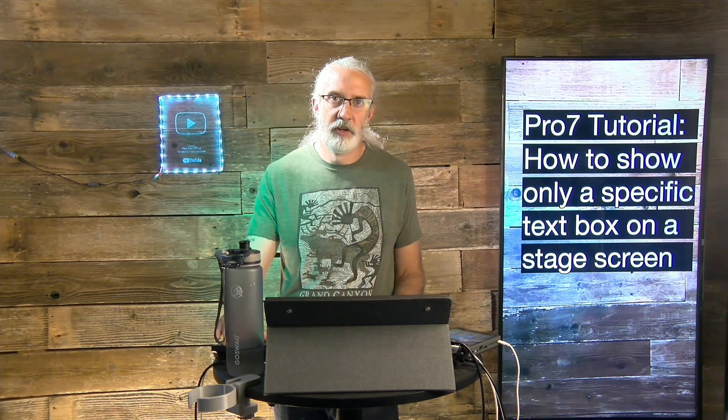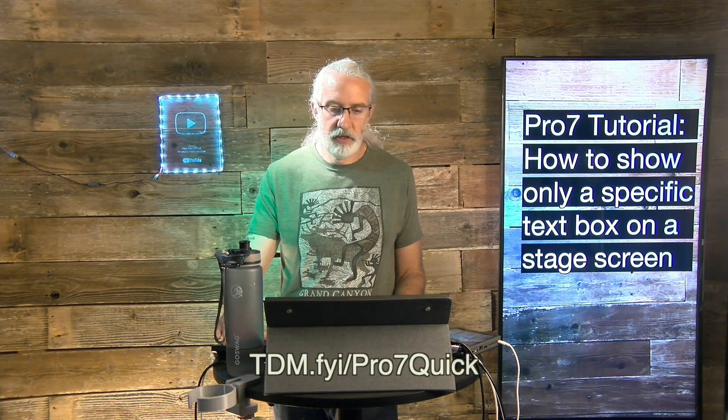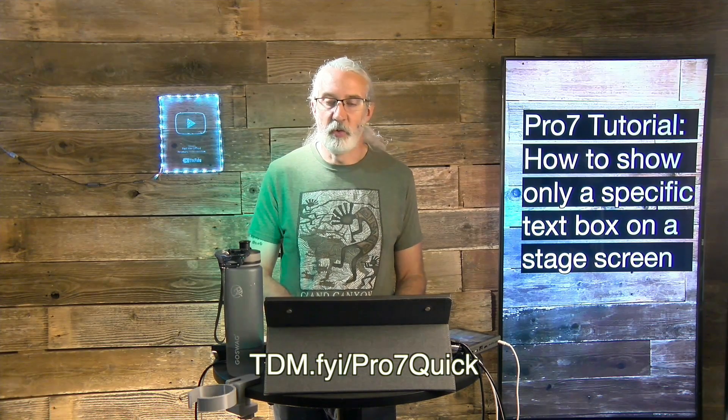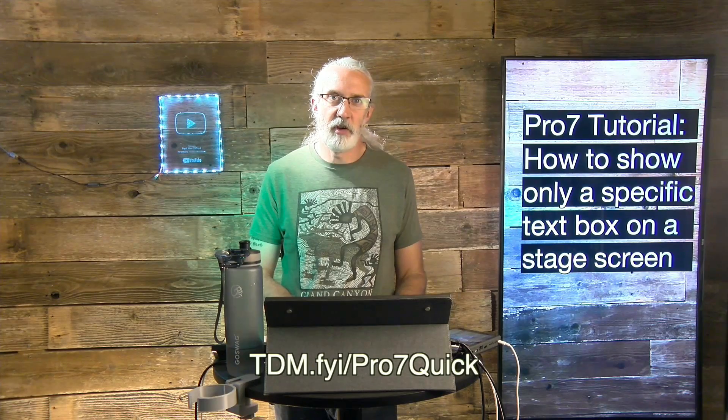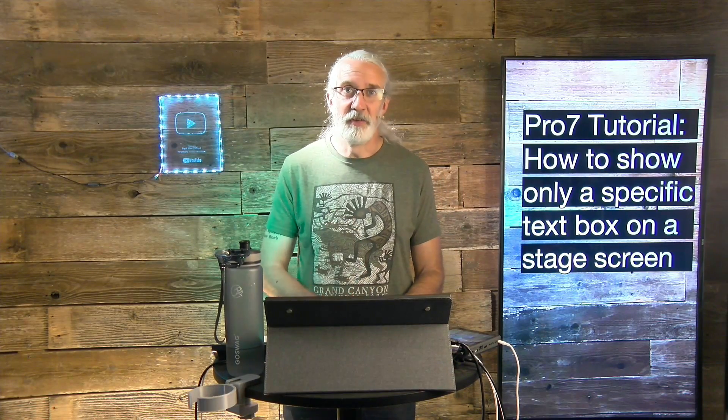If you like this content, you'd probably like my ProPresenter 7 Quick Start course. So, head on over to tdm.fyi.pro7 and quick. Give me your name and email address and I'll make a login for you for free. Until next time, this is Paul Allen Clifford from TrinityDigitalMedia.com and ChurchTechU.com reminding you to go out and change eternity.